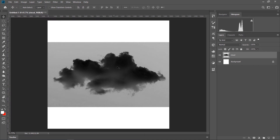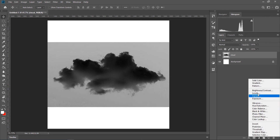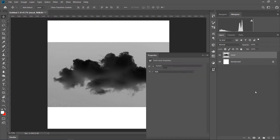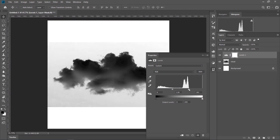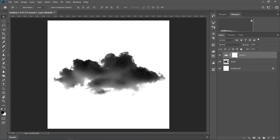Eer jonno aamadar eta puro white korte hobe, tahole eta hide hoye jabe ebon aamadar black porshun reveal hobe brush-e. Eer jonno aamra ekti Levels adjustment layer nebo. Highlighter porshon theke aamadar baam dike slightly cool korbo — aamadar highlighter reveal hobe ebon completely white hoye jabe.